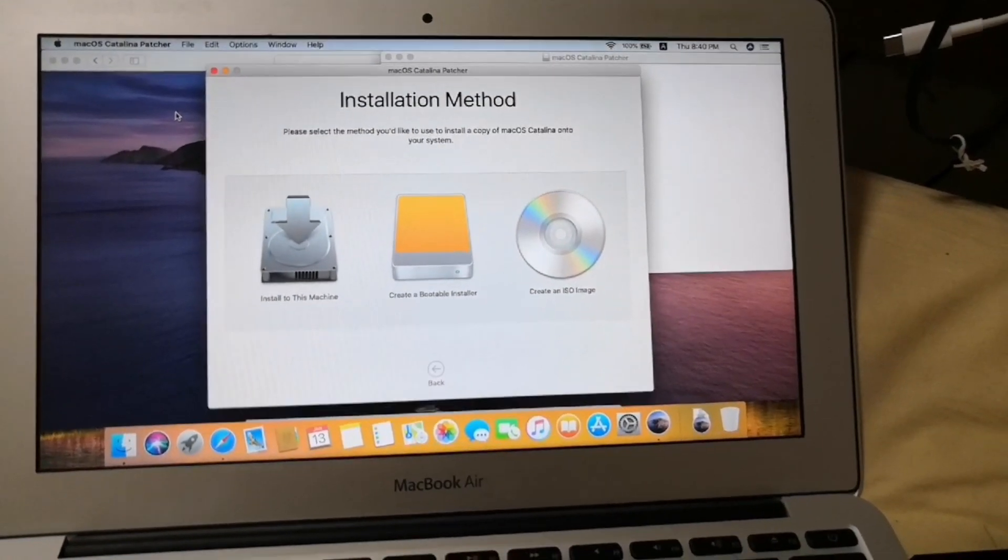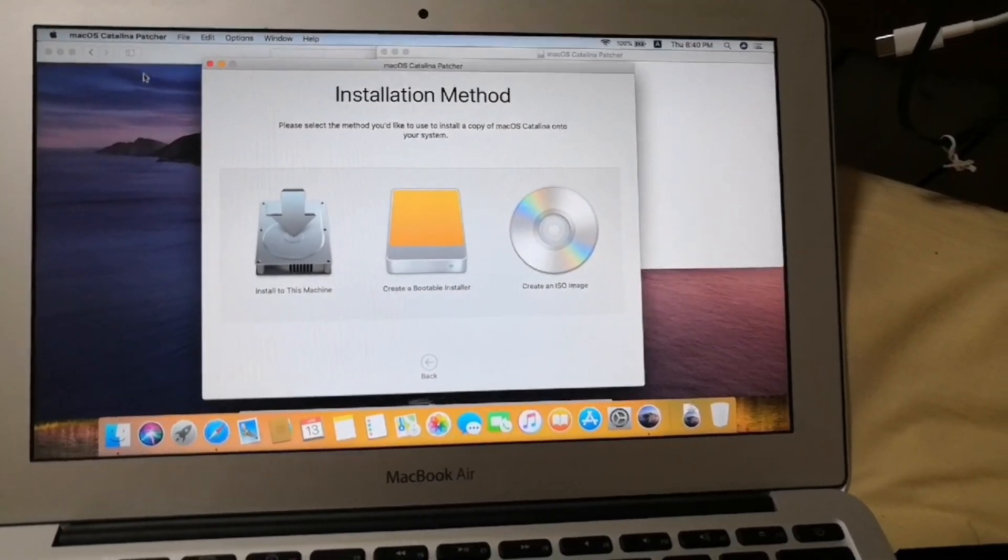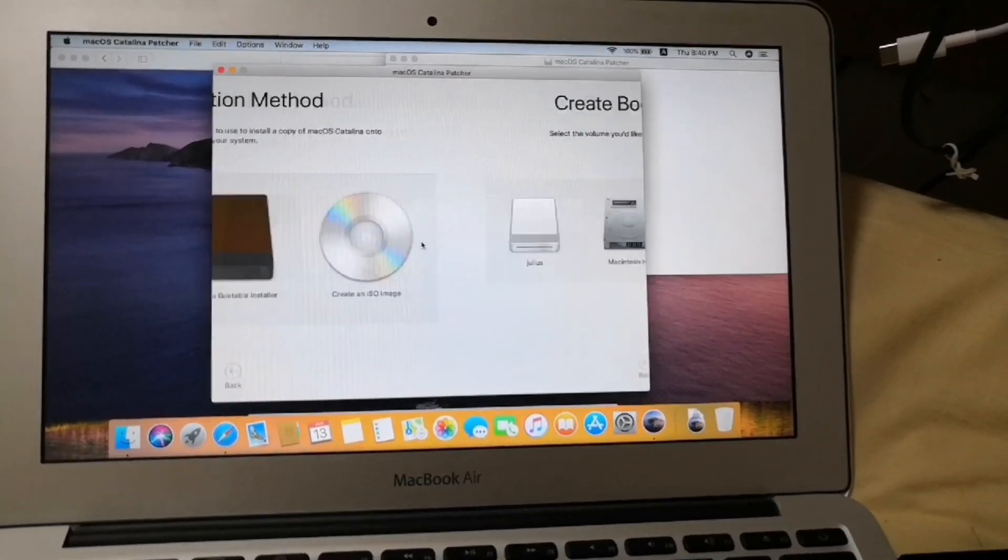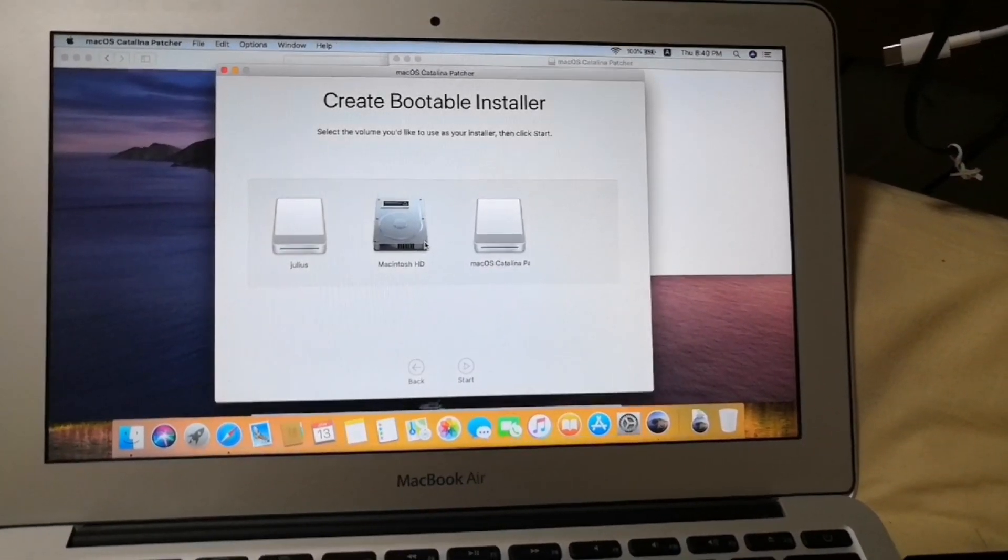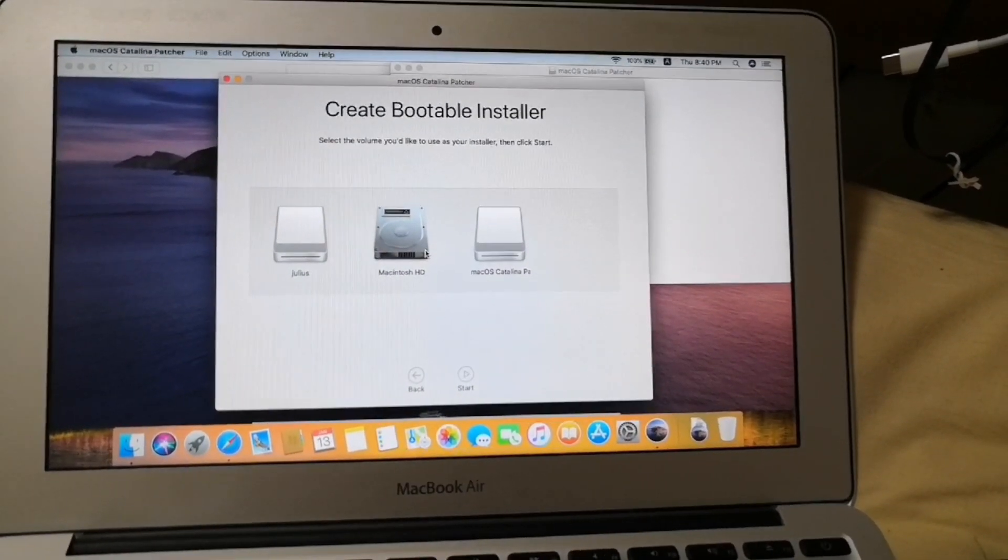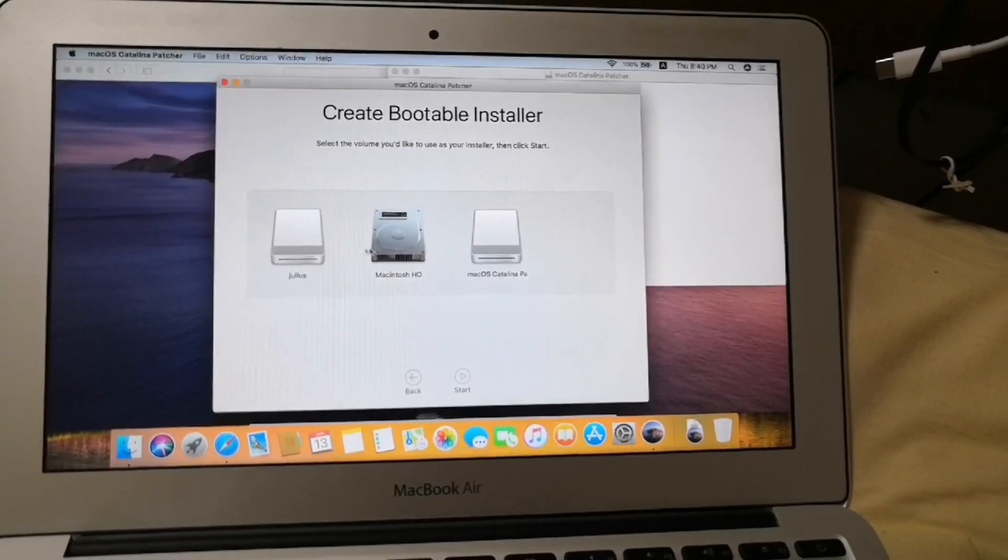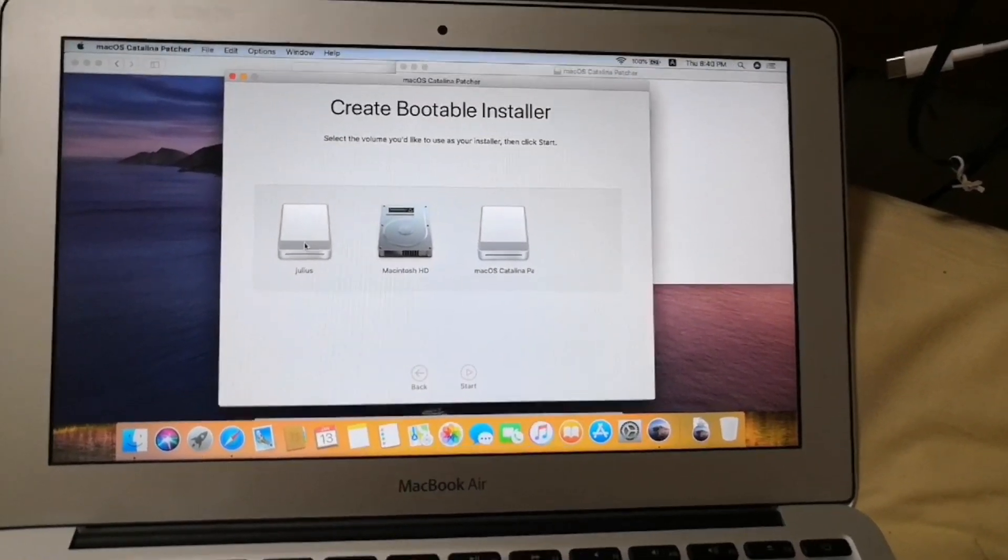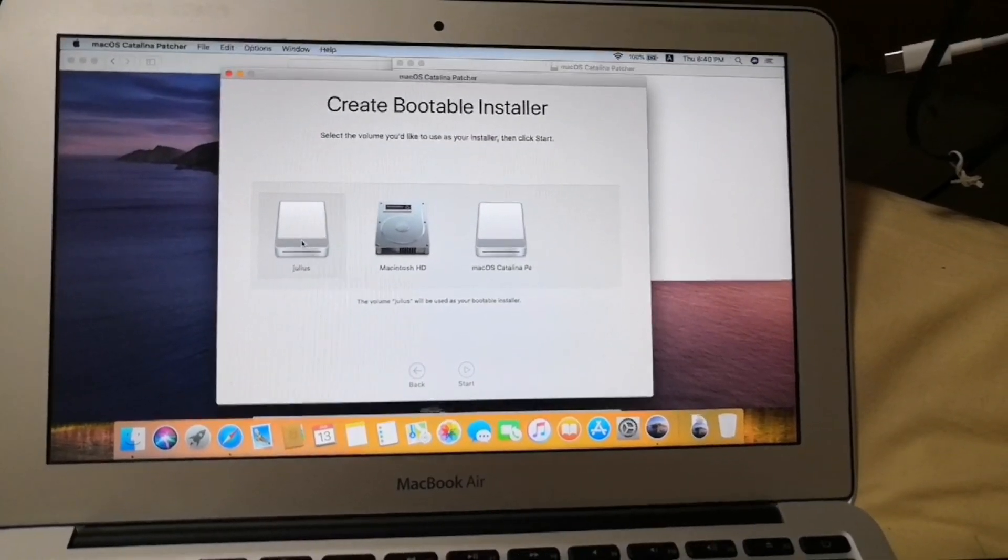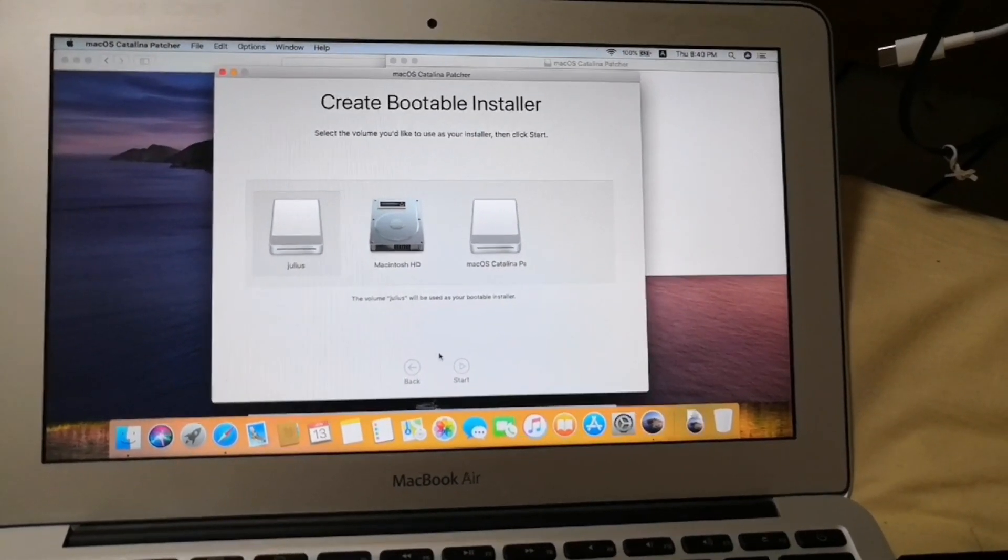After the download is complete insert your USB key and then select from the installation method screen create bootable installer. And then select the USB icon.